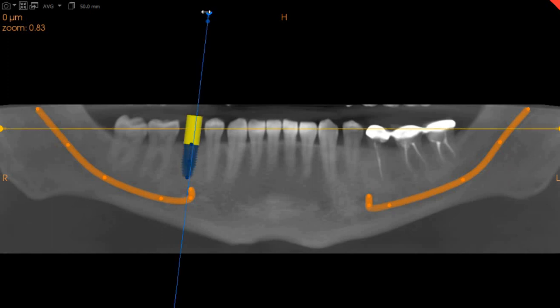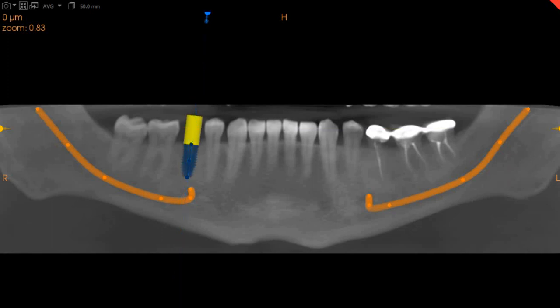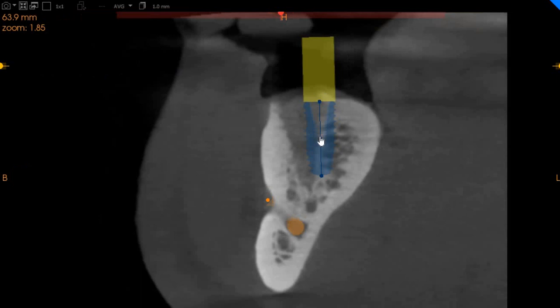But overall, a 5 millimeter implant can easily be placed here with good bone support overall. Thank you very much.